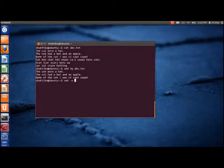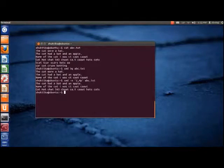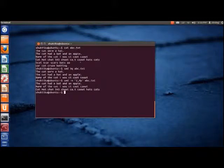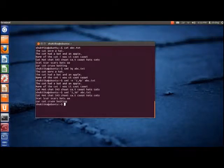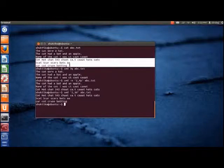To print lines from two to four, we can type the following command. Thus, lines two, three, and four are printed. To delete the first three lines, we can type the following command. As we can see, the first three lines are deleted.